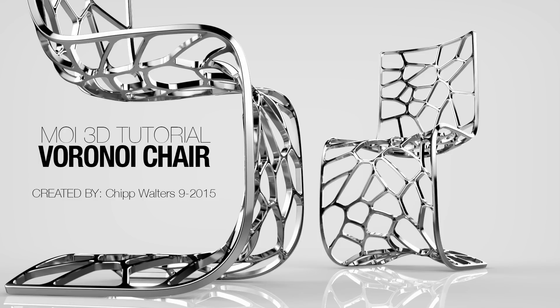Hey, what's up everyone? It's Chip here, and today we're going to go through a tutorial on creating this Voronoi chair, which is a fractal-patterned chair. It's for Moment of Inspiration, Moe, and it's based on a new plugin, a Voronoi plugin by Max Smirnoff, a really exciting plugin.